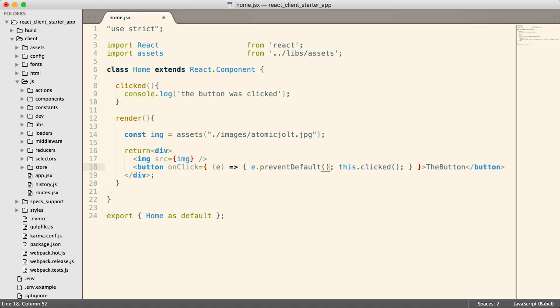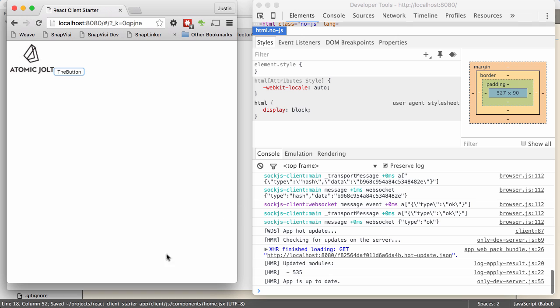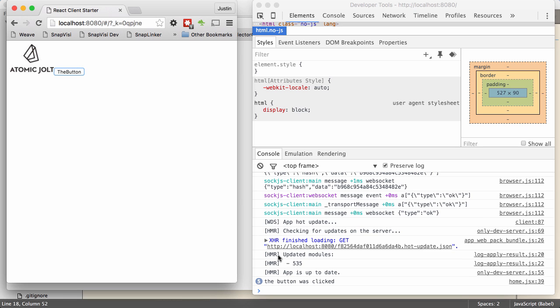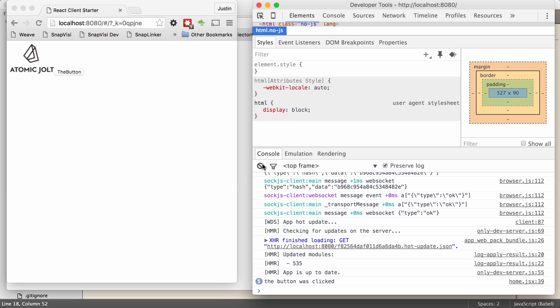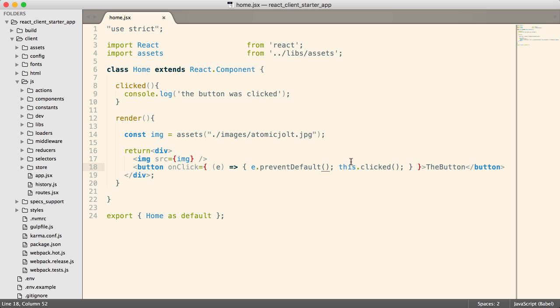So you can call e.preventDefault. That will prevent things like forms from being submitted. So when you're writing a single page application client side, when the user pushes a button, you don't want it to submit back to the server. Instead, you want to do something on the client. This will prevent that from happening. So now let's go take a look at our code. I push the button. You can still see it's calling the button is clicked. So that's good. It's doing what we expect. It is also preventing the default behavior, which, in this case, it wasn't any default behavior. But it's available if we want it.